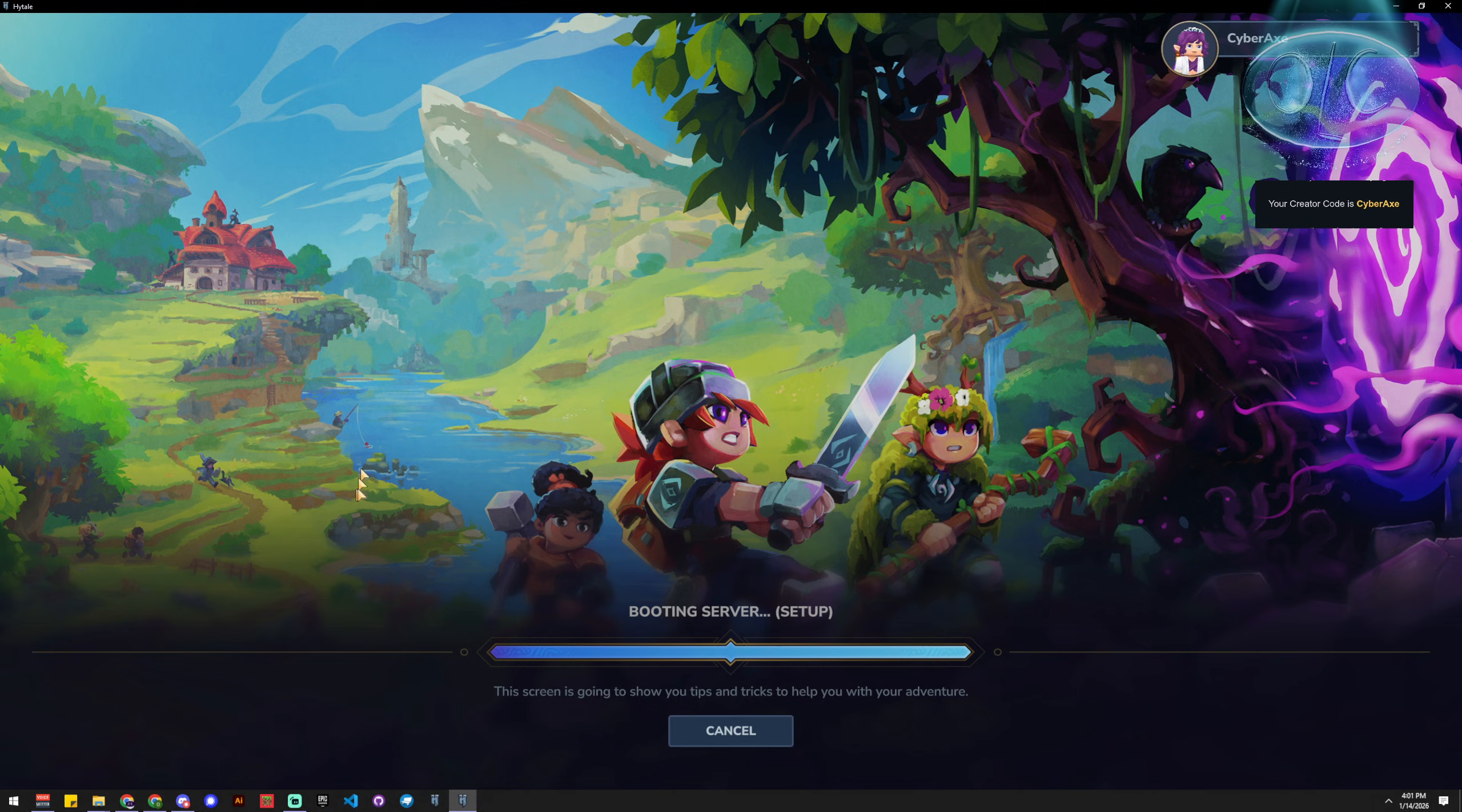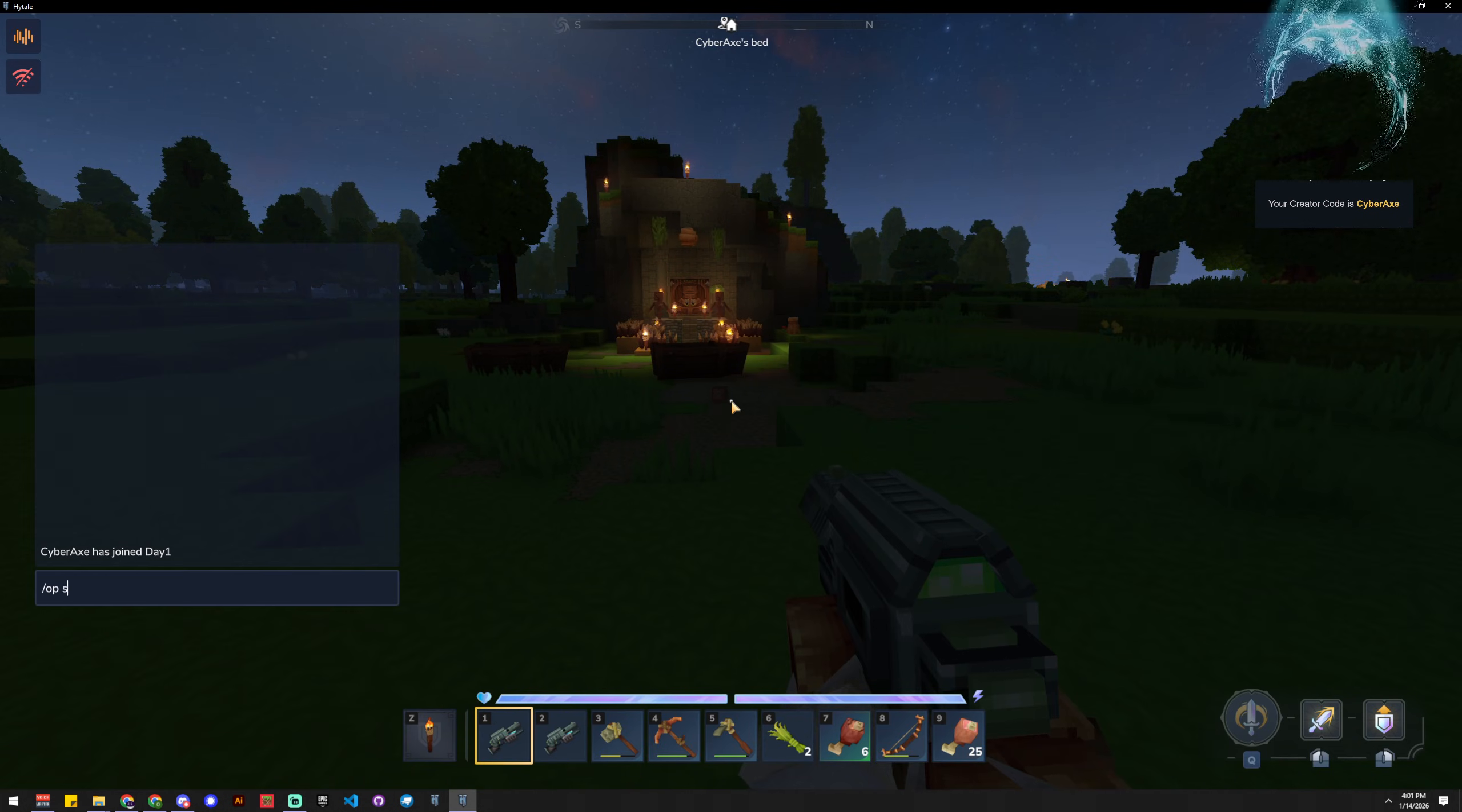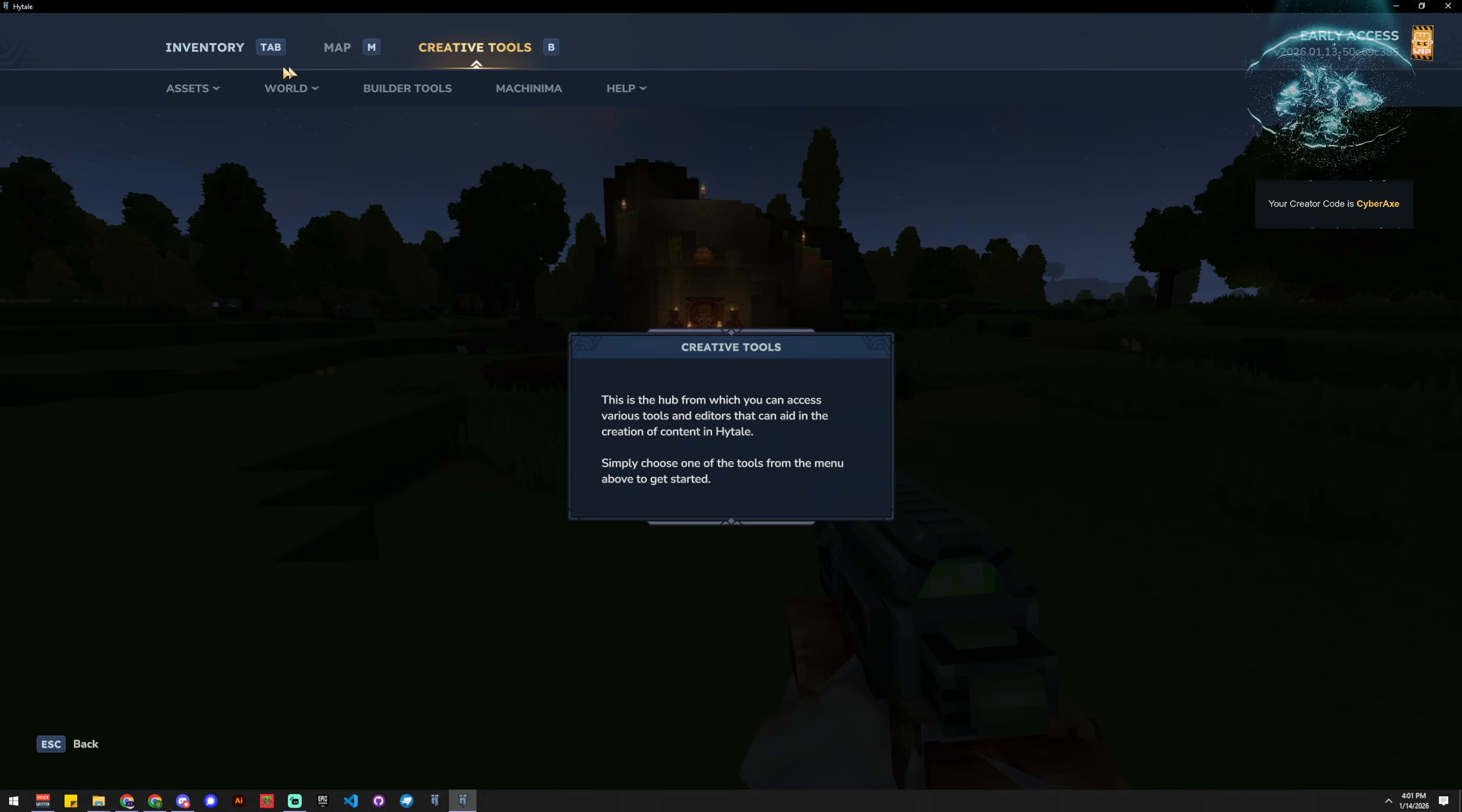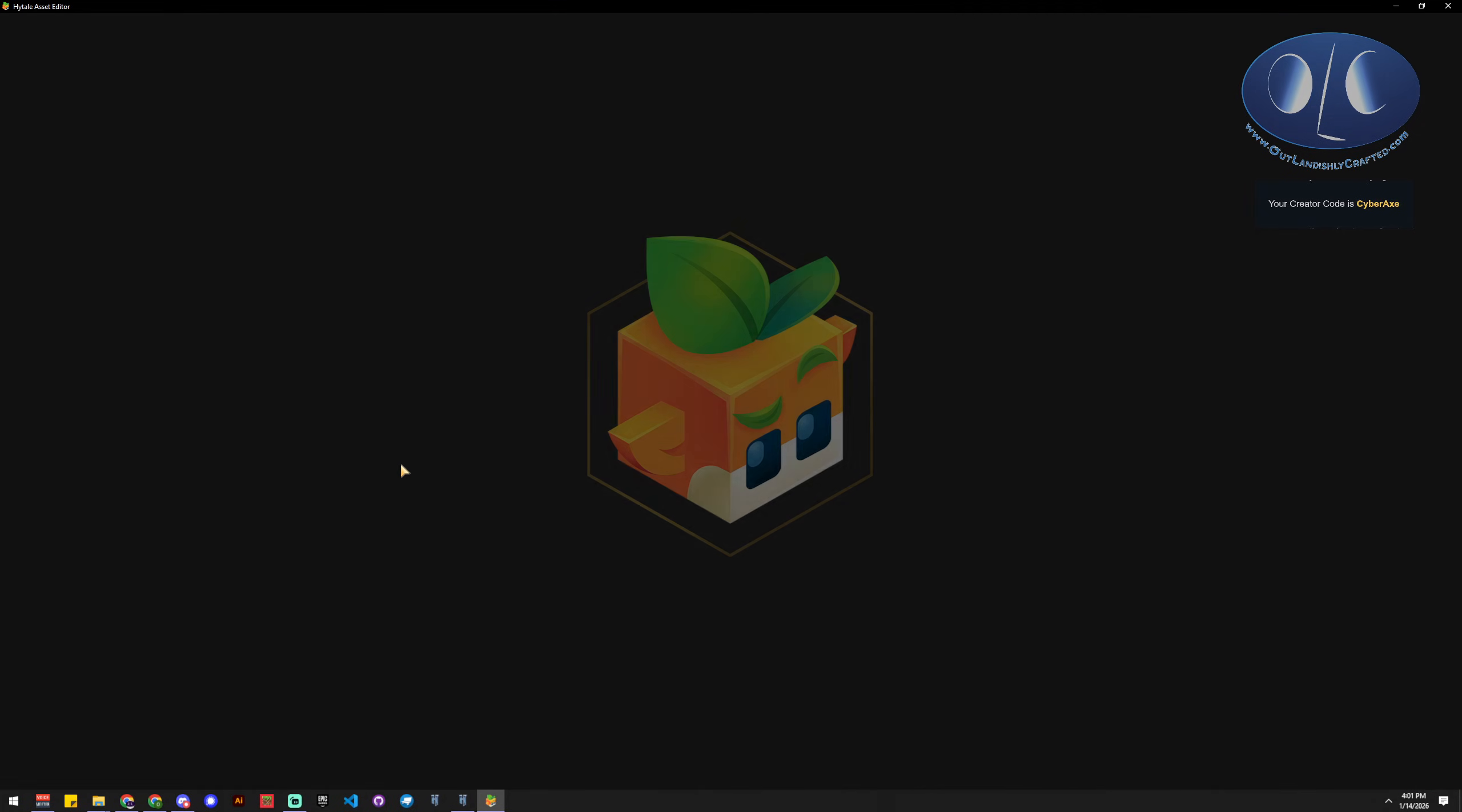And then once we have that world started, you need to have OP self, so you're going to OP yourself. And the OPing yourself allows you to get to this creative menu and the asset editor. So open up the asset editor, it'll take a second to launch up, and you see this is just a separate window.